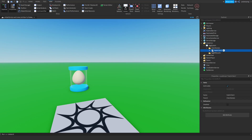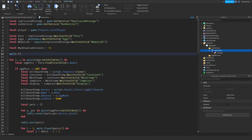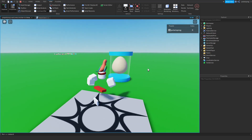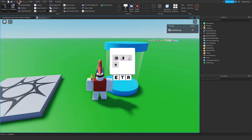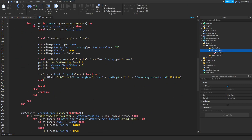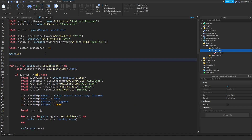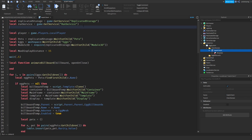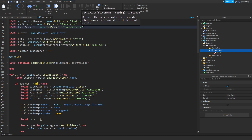I'm going to start by entering the hatch client script. What I want to do is make it so that whenever you get close to an egg, instead of just enabling and disabling the billboard GUI, we want that to be animated with a nice clean tweening animation. To do that we just need to get TweenService, so: local TweenService = game:GetService('TweenService').